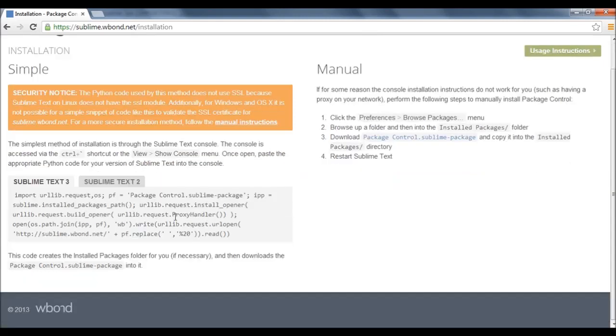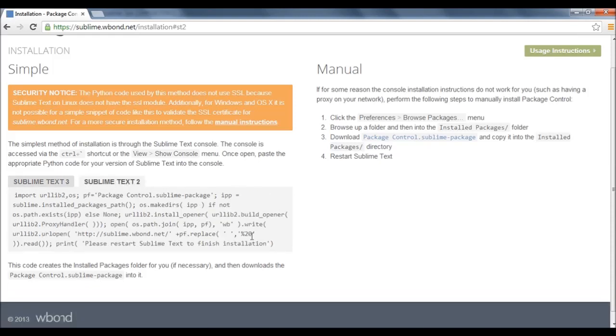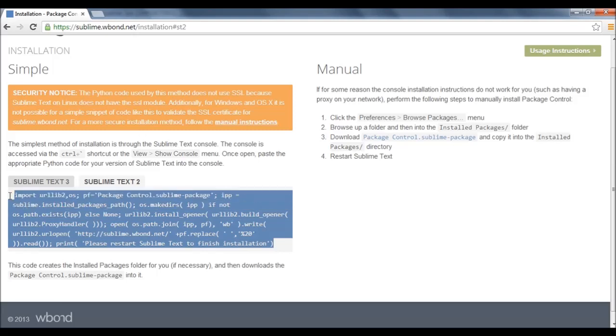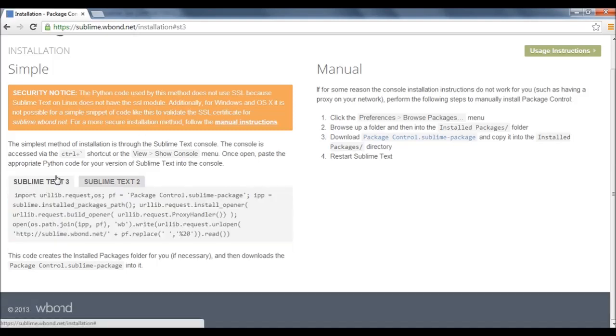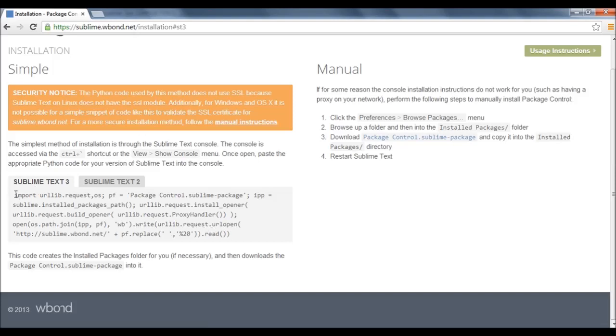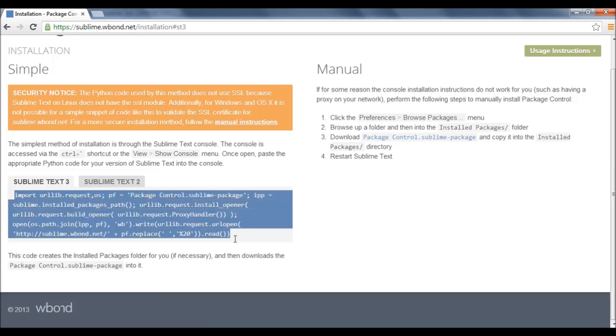For Sublime Text 3, get the code from this tab or for Sublime Text 2, get the code from this tab. I am using Sublime Text 3 and in Sublime Text 2 also it is the same process. Just copy this whole piece of code.